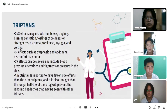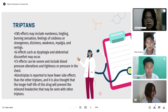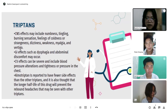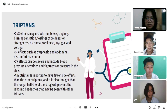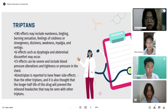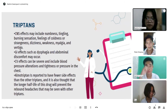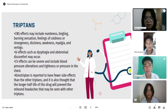For triptans side effects: CNS effects may include numbness, tingling, burning sensation, feelings of coldness or strangeness, dizziness, weakness, myalgia, and vertigo. GI effects such as dysphagia and abdominal discomfort may occur. CV effects can be severe and include blood pressure alterations and tightness or pressure in the chest. Eletriptan is reported to have fewer side effects than the other triptans, and its longer half-life is thought to prevent the rebound headache that may be seen with other triptans.